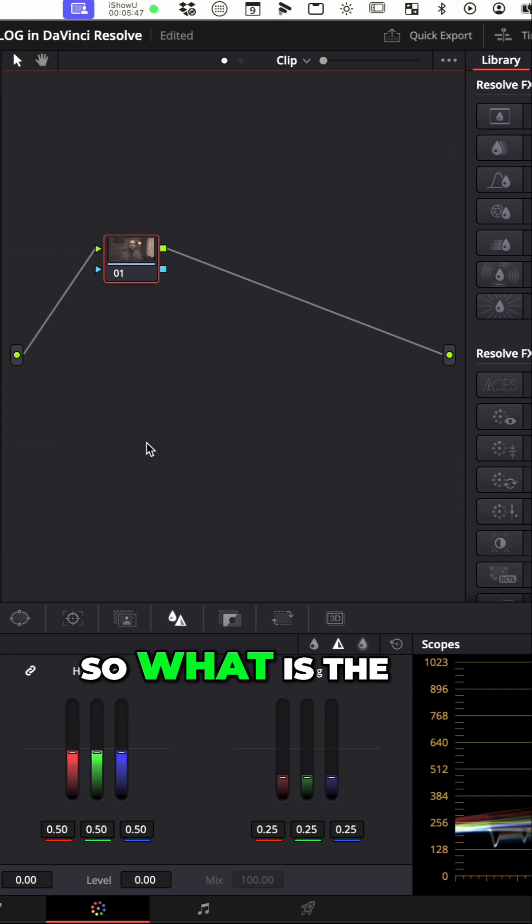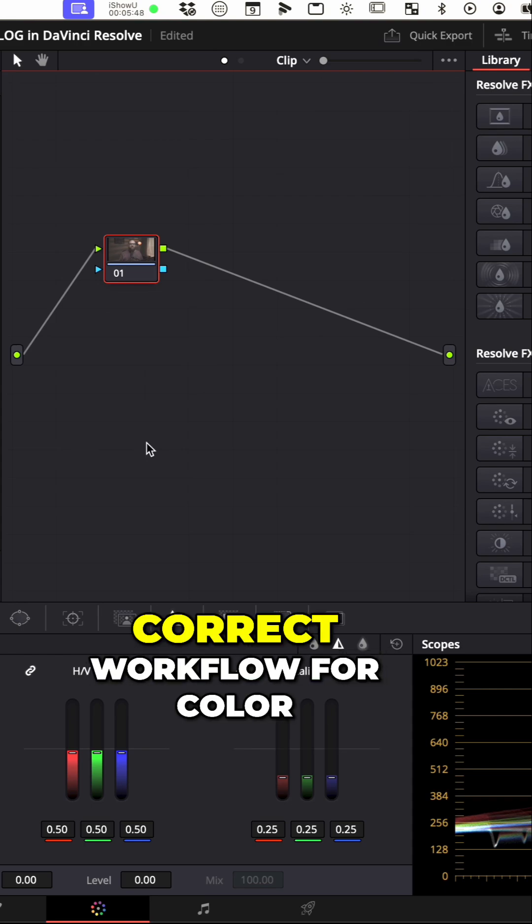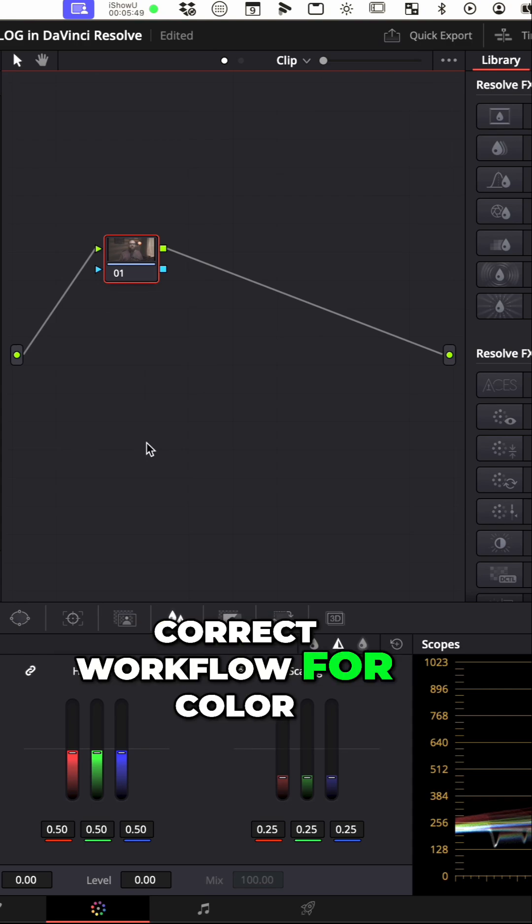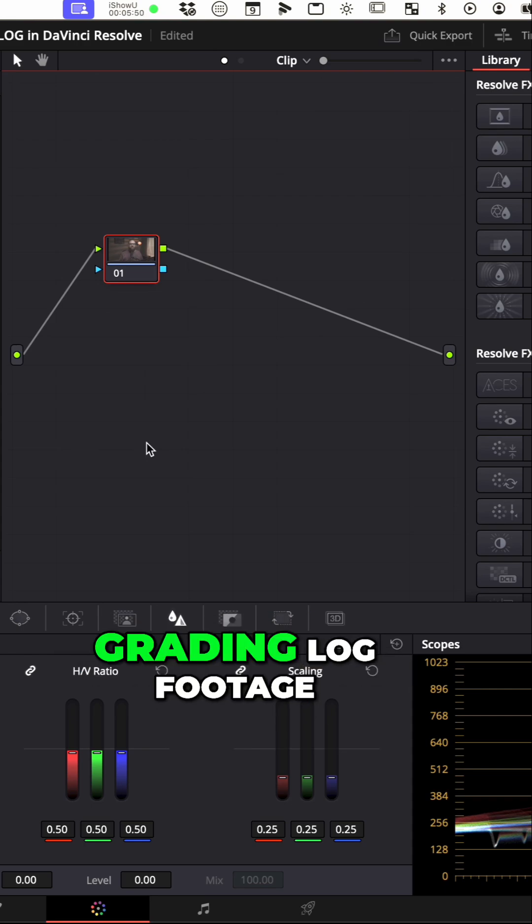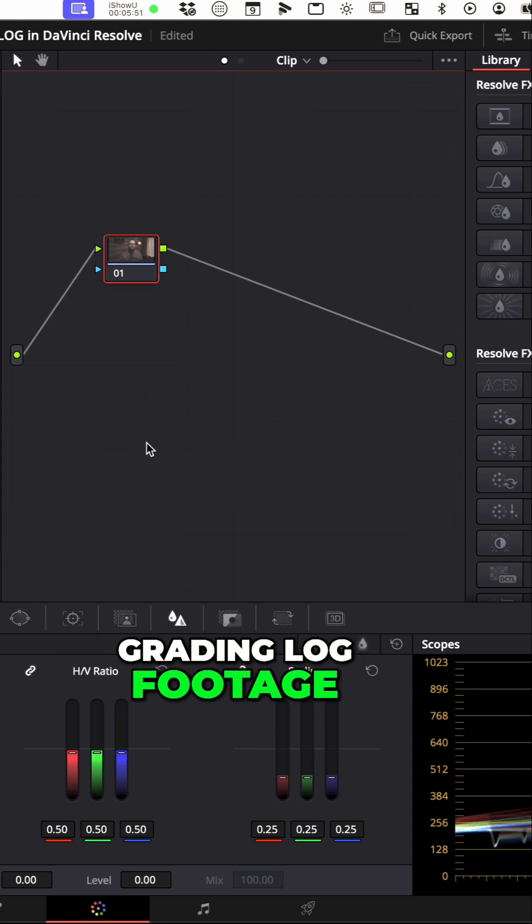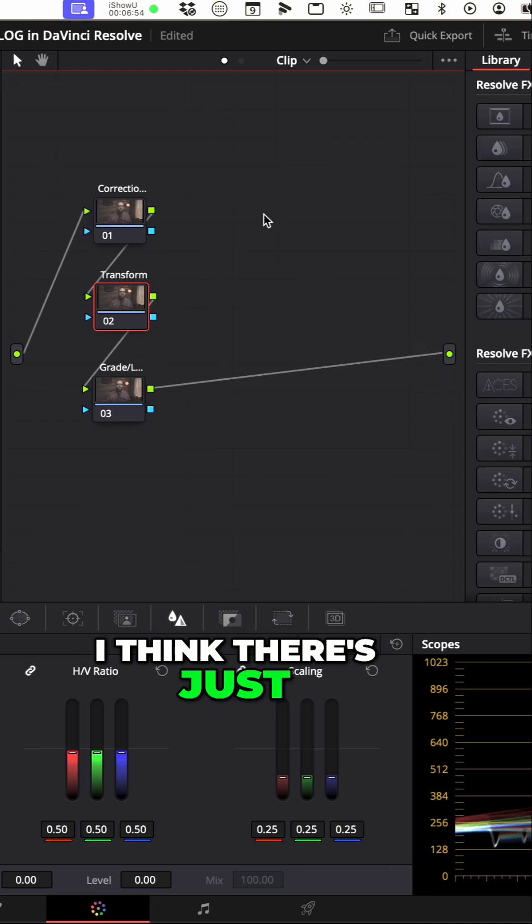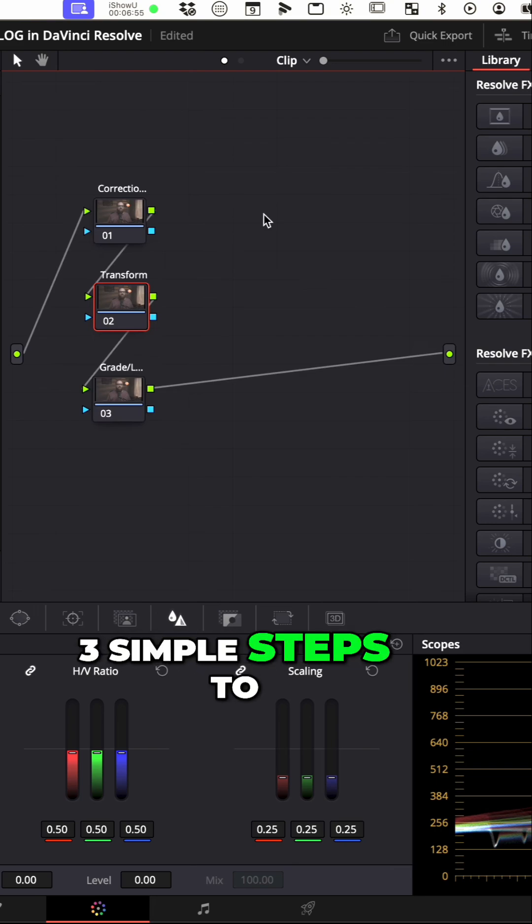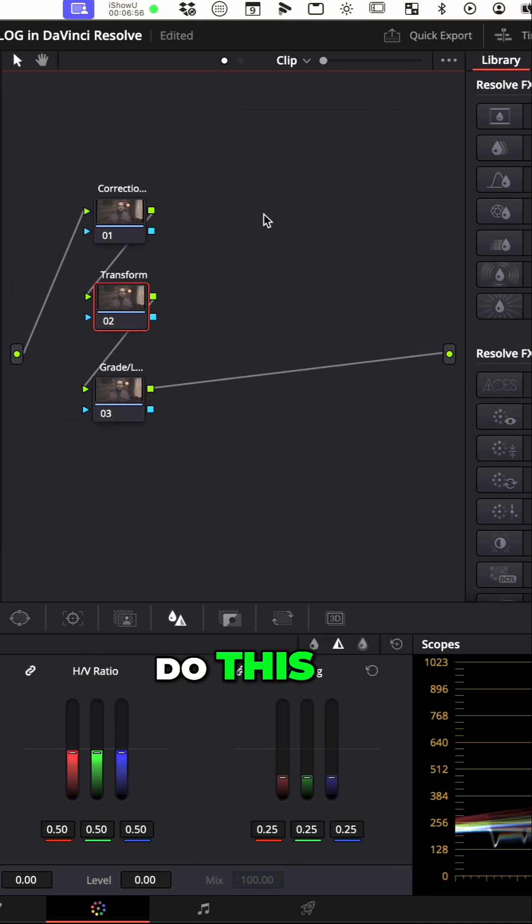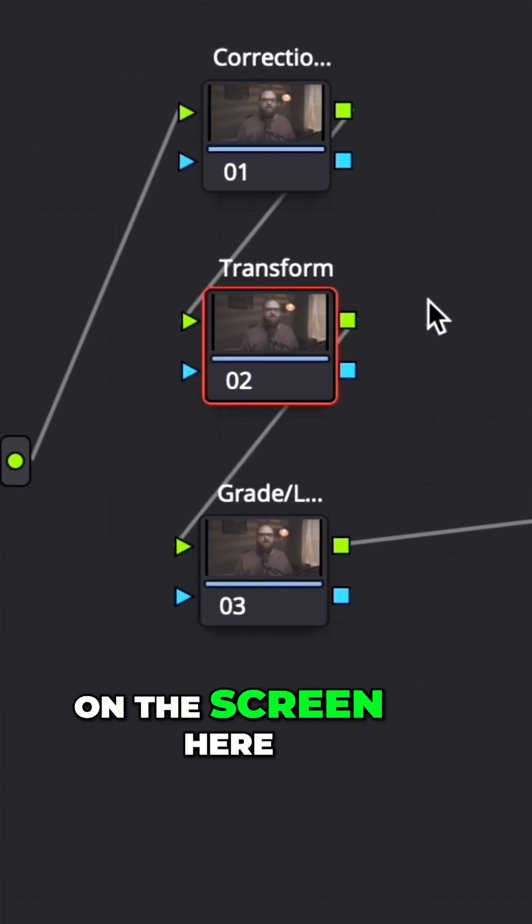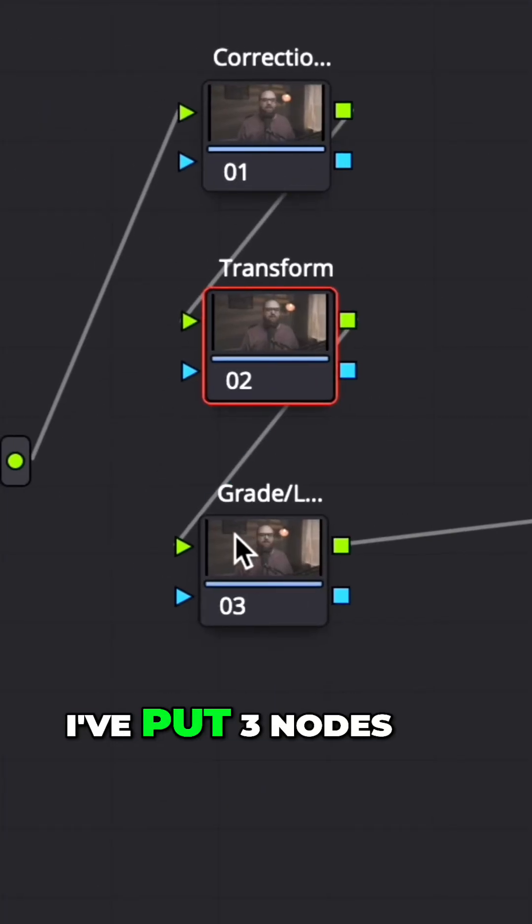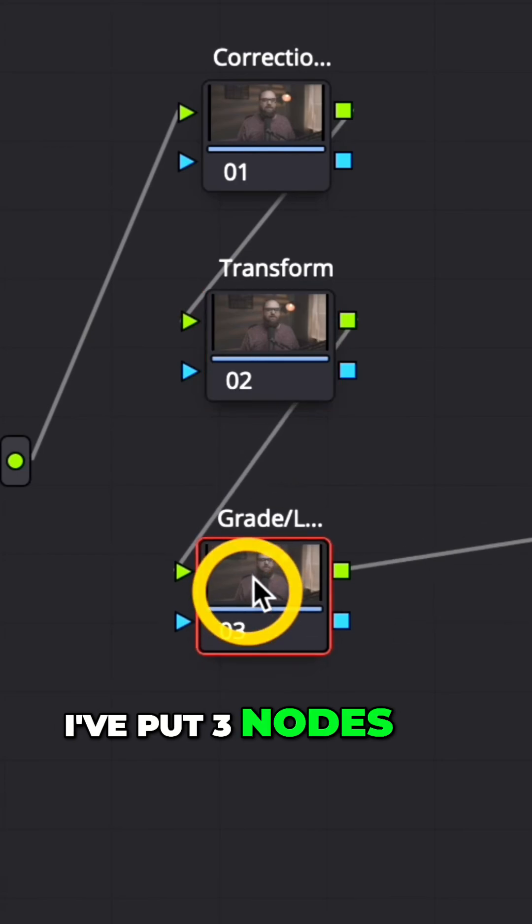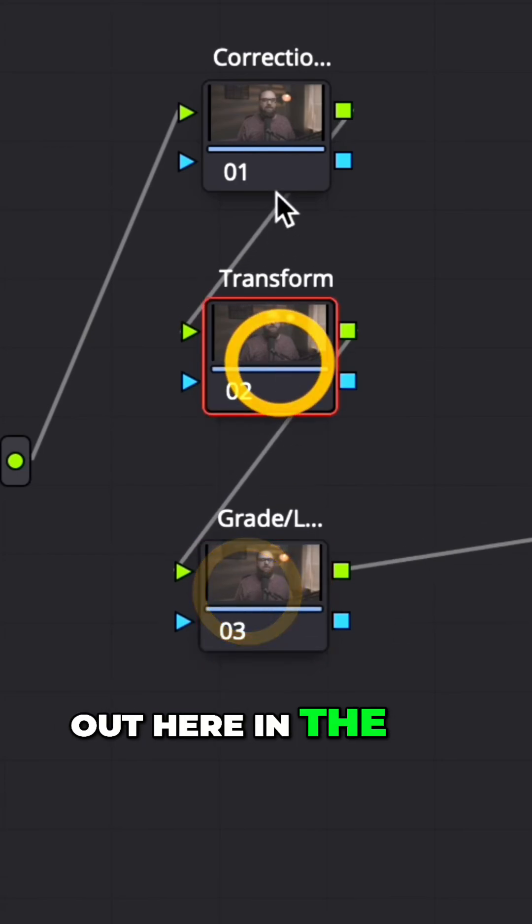Okay, so what is the correct workflow for color grading LOG footage? I think there's just three simple steps to do this, and you can see on the screen here I've put three nodes out here in the node tree.